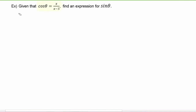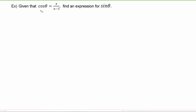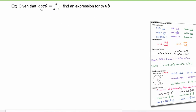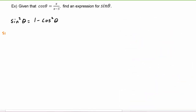In this example we're given that cosine theta is equal to x divided by (x minus three), and we have to find an expression for sine of theta. We have a Pythagorean identity that relates sine with cosine, so we know that sine squared of theta is going to equal one minus cosine squared of theta. Then by the square roots property, sine of theta is going to equal plus or minus the square root of one minus cosine squared theta.